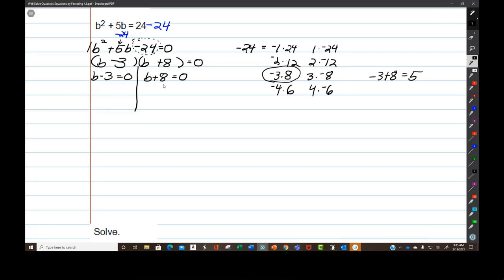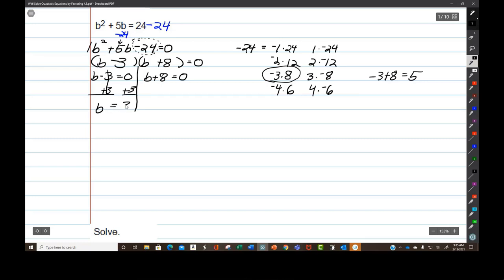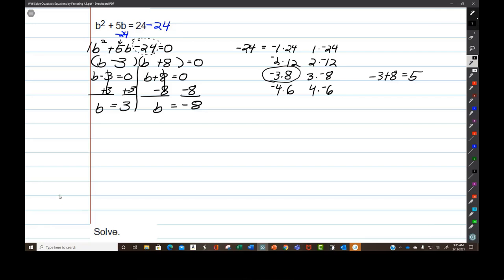Then you solve each of these little equations. Add 3 to both sides on the left and I get b equals positive 3. Subtract 8 from both sides on the right and I'll get b equals negative 8. Then you can check your answers. Let's do one of them.